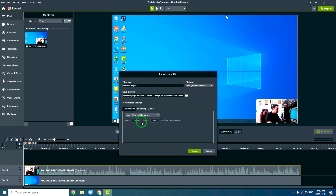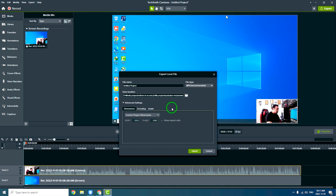You can come to the advanced settings and see the current project dimension is 1920x1080. I'm keeping the aspect ratio and not changing anything. MP4 is what I want and it's recommended by Camtasia Studio. Press export and everything is exported, ready for use in different video editing softwares.